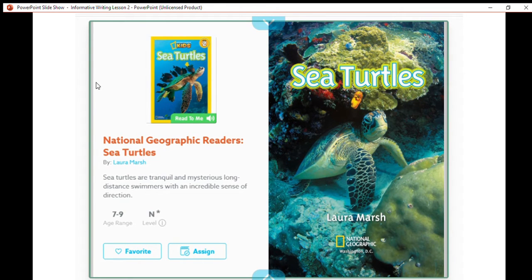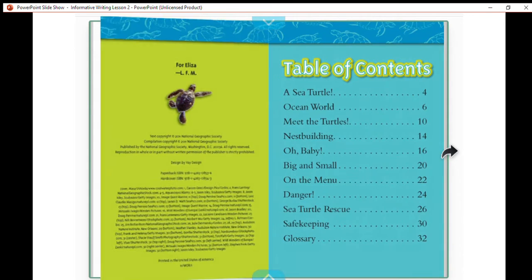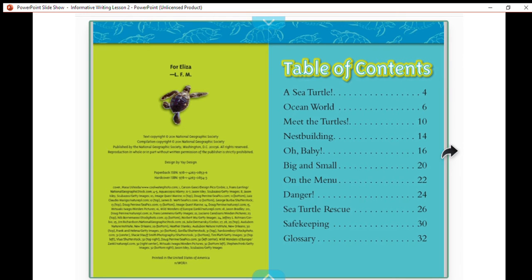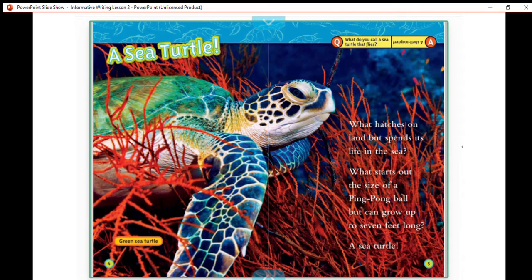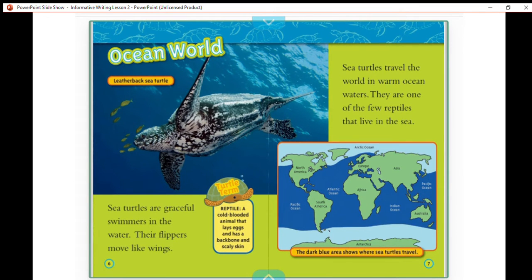We're going to read a book called Sea Turtles. Here's the table of contents. It says: a sea turtle — what hatches on land but spends its life in the sea? What starts out the size of a ping pong ball but can grow up to seven feet long? A sea turtle! Sea turtles are graceful swimmers; their flippers move like wings. A cold-blooded animal that lays eggs and has a backbone and scaly skin is called a reptile. Sea turtles travel the world in warm ocean waters; they are one of the few reptiles that live in the sea.